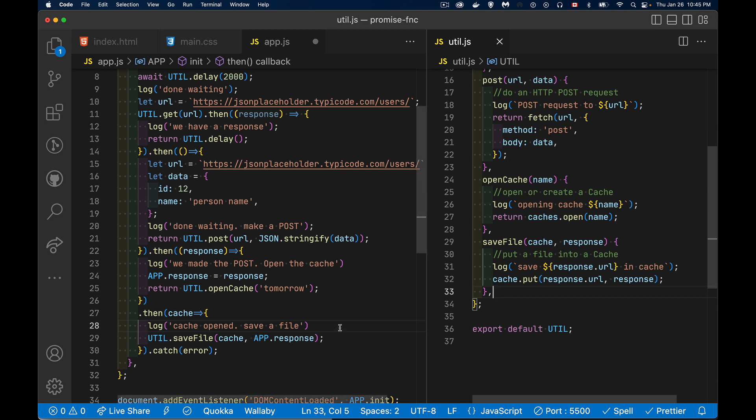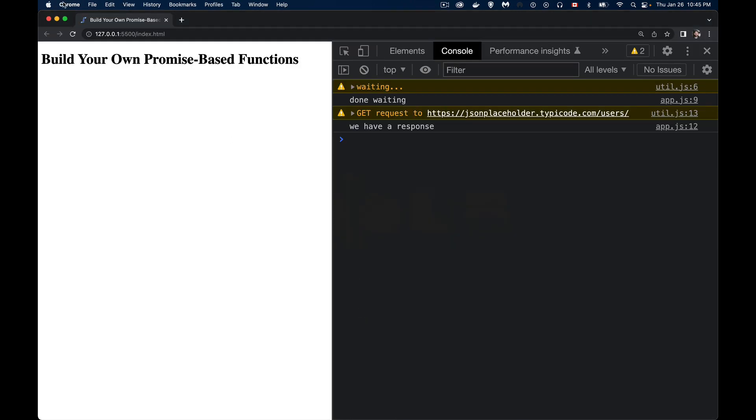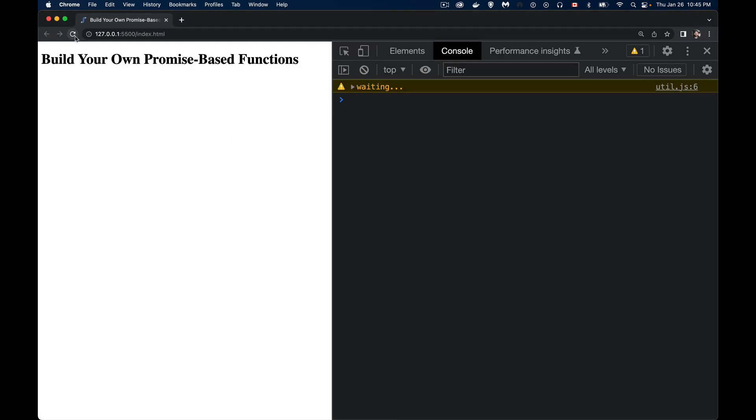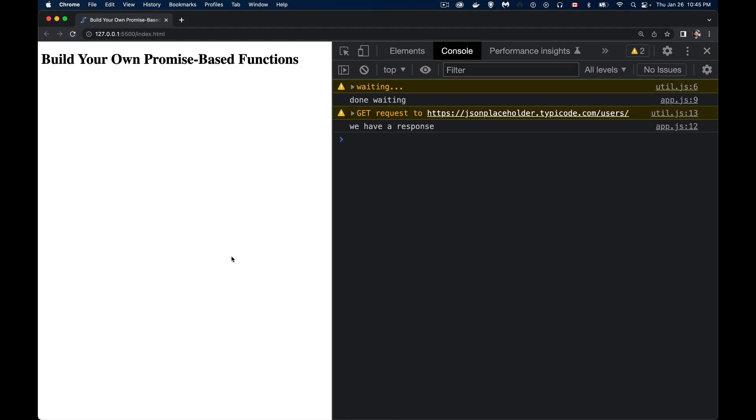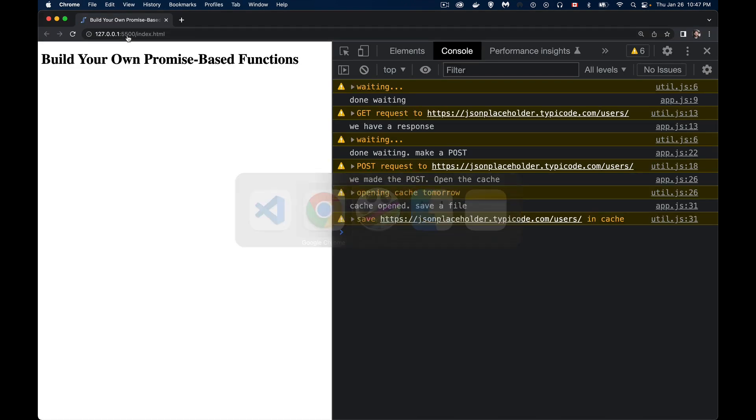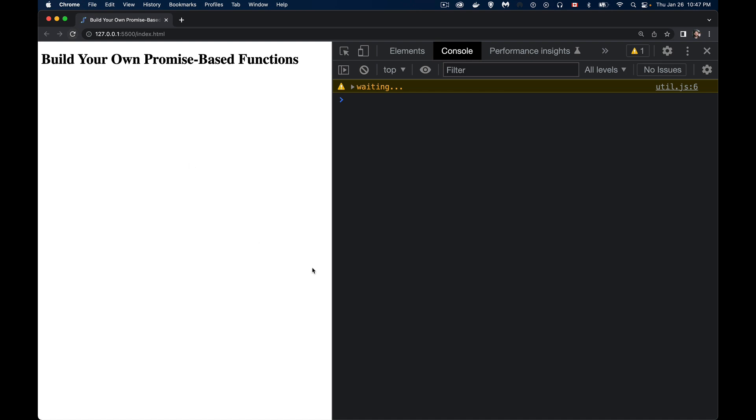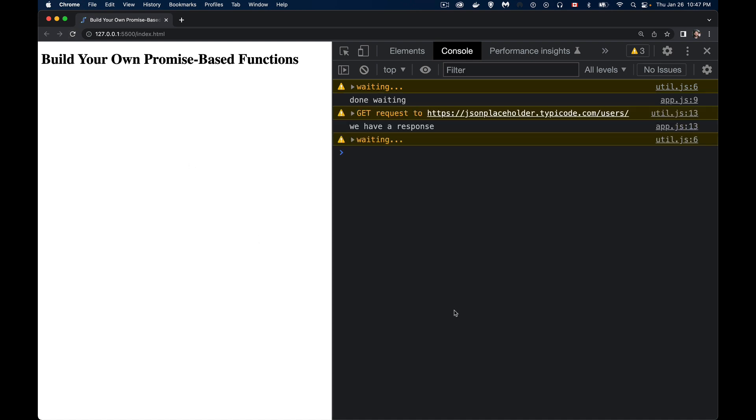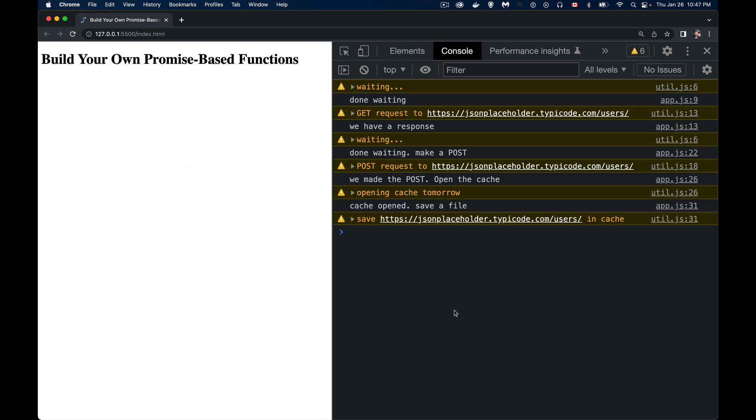Okay. So let's test this out. Now we'll refresh again. So we're waiting, done waiting. We do the get, we have a response. Then we wait again for the two seconds. Oh, I just didn't save my file. So refresh again. There we go. So we have our get response. We're waiting. We've made the post. We get it back. We open the cache that successfully worked. The cache is open. We want to save a file. And then that is successfully done.